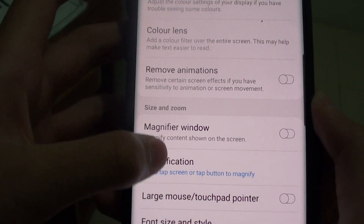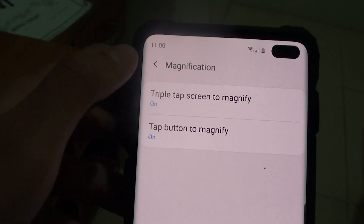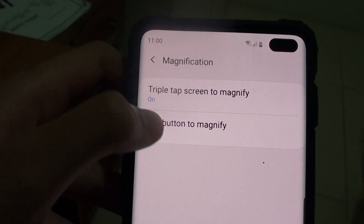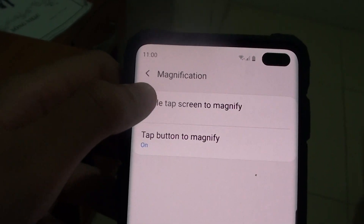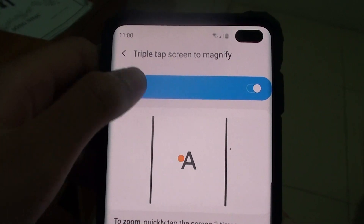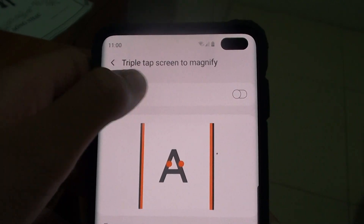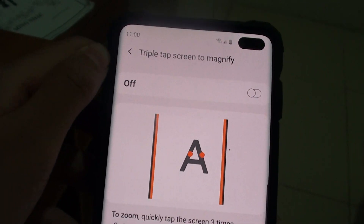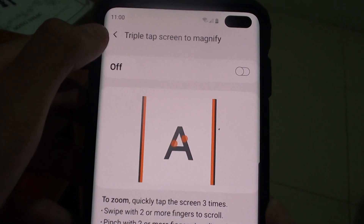Just tap on that. There are two types. The first is Triple Tap Screen to Magnify. You can see I already have one on. If you want to enable it, just tap on one.